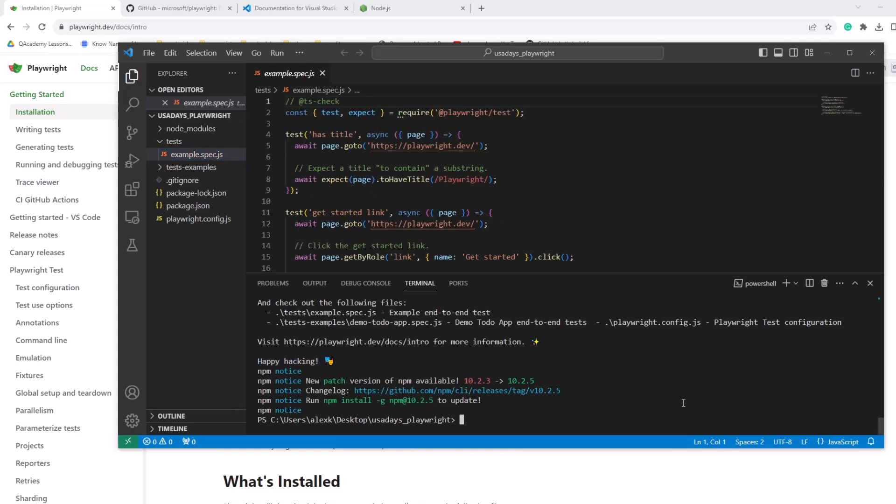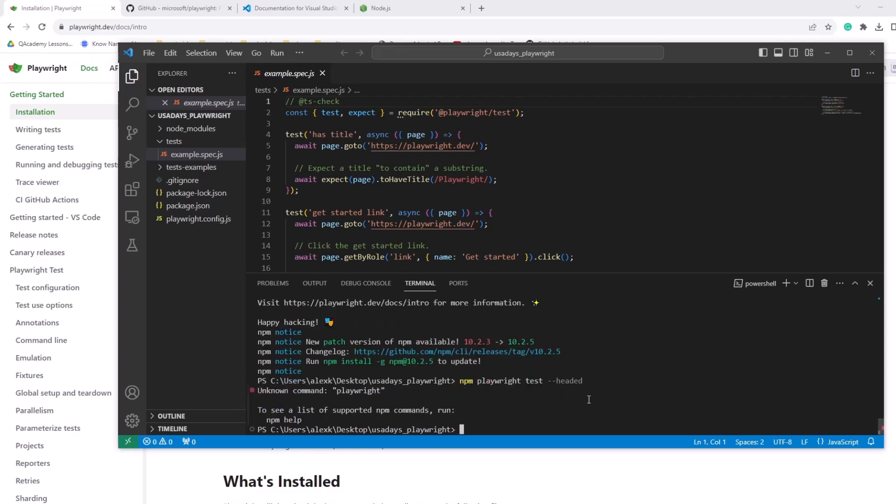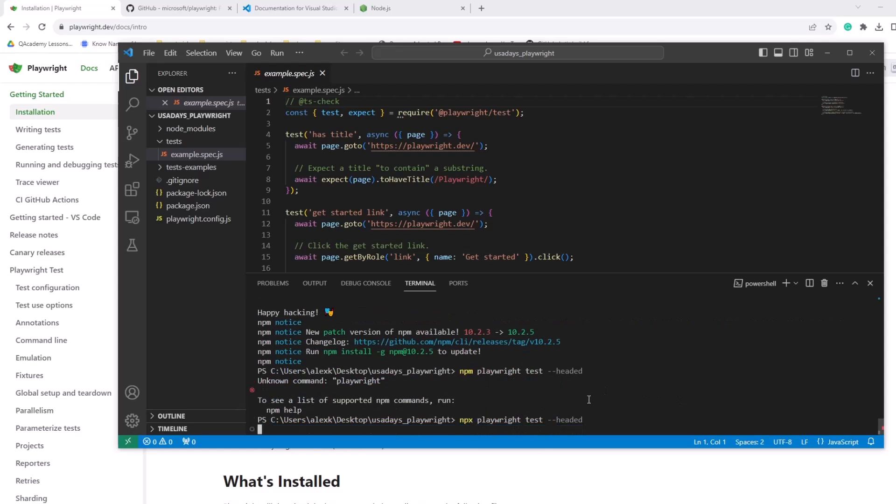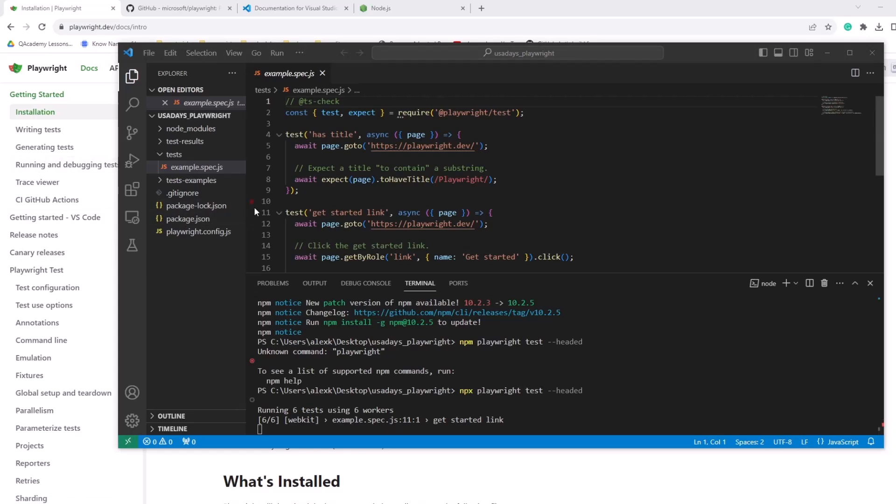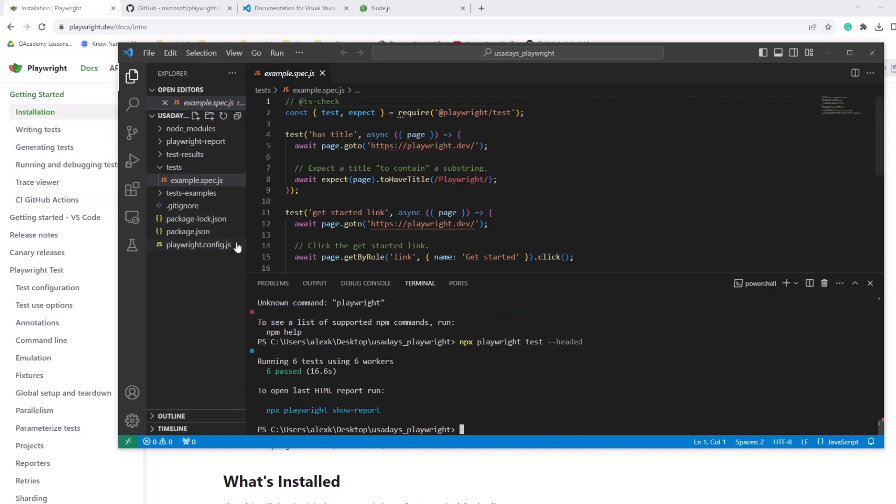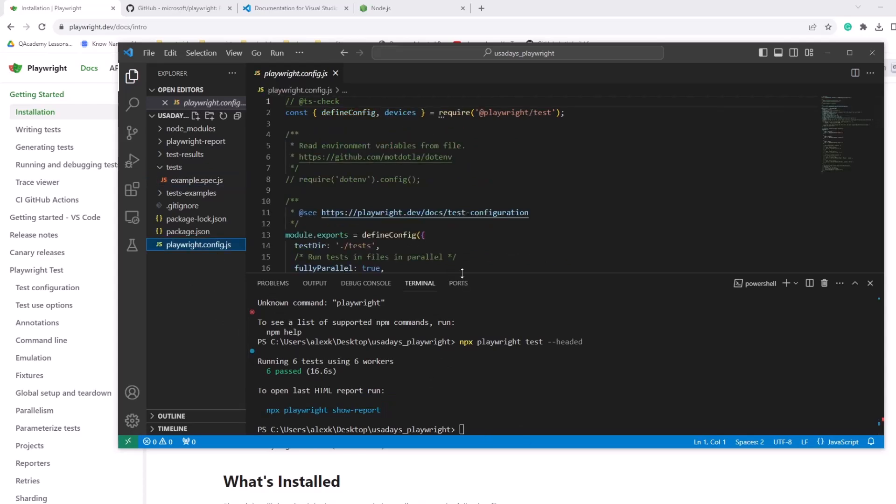So to run the test, you can do npx playwright test dash dash headed. It's running six tests using six workers. So it is actually because of the config right now. I believe it's doing multiple different browsers. Yeah. It ran actually in a bunch of different browsers really fast. So we don't want to do that. It auto generates report. So the report was generated. We also can take a look at the report. But let's change some things in the config.